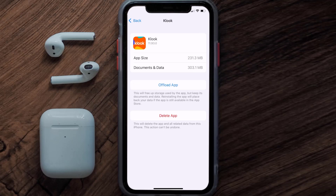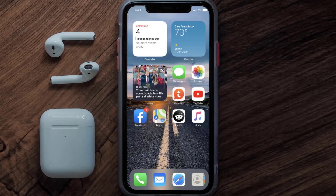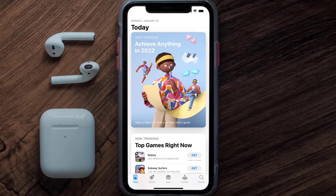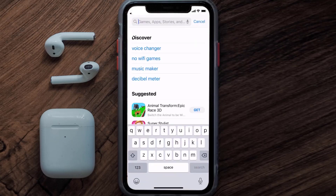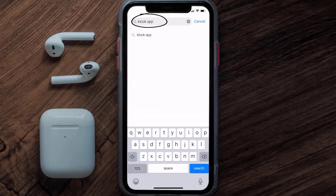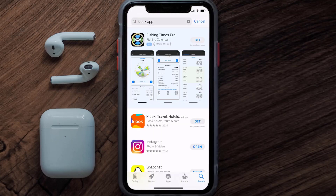But if it doesn't, then you need to completely reinstall the app. Follow the on-screen instructions to navigate to the app page. Once you're on this screen, tap on Delete App to uninstall it from your device. Then open up the App Store, search for the Klook Travel app in the search bar, and tap the Get button to install it back on your device.